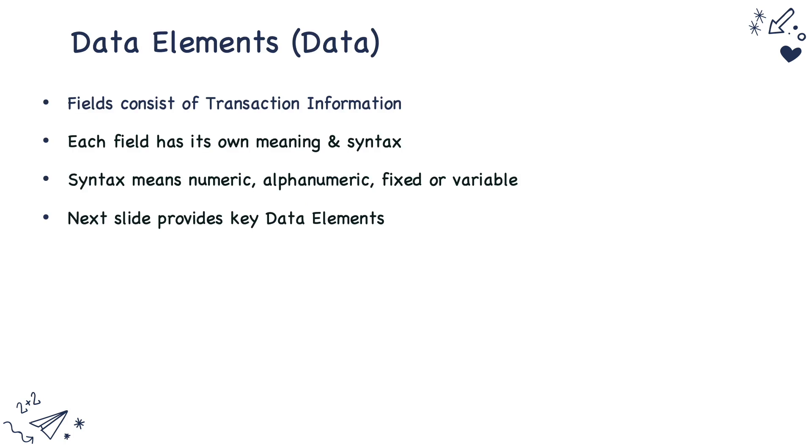Now, let us see what are data elements. Data elements are the individual fields which consist of all the transaction information. Each field has its own meaning and has its own syntax. When I say syntax, some fields can be numeric, some fields can be alphanumeric, the way data is populated onto the data elements. Data elements is the actual payload which contains the transaction information.